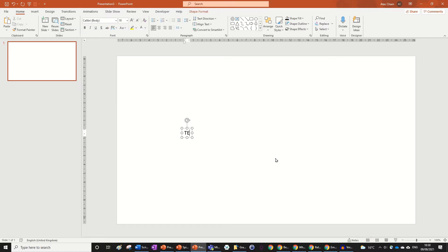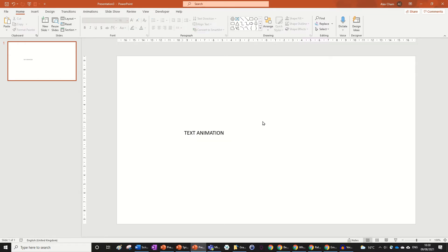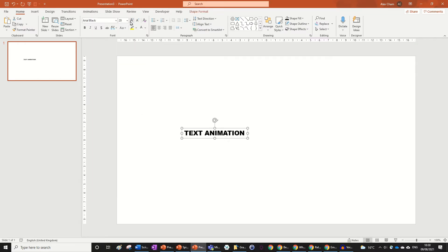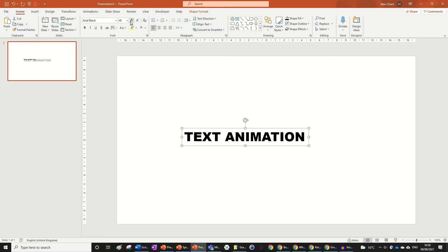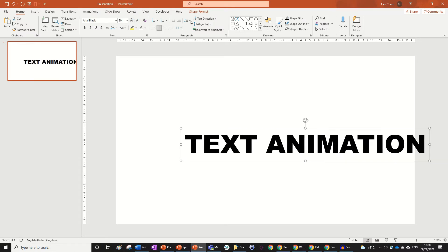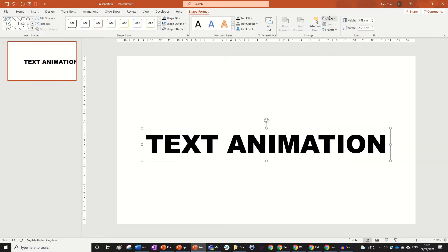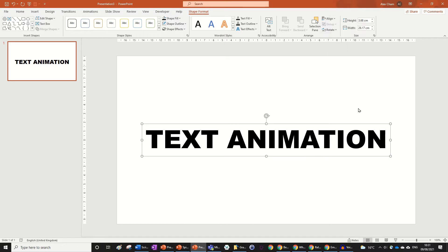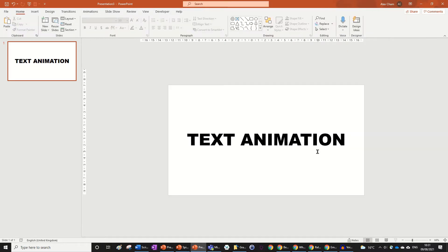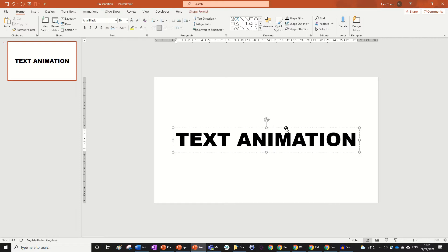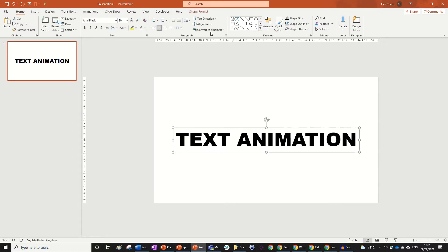Then just type out whatever text you want and format it however you want. I'm going to change it to Burial Black and make it a bit bigger. I'm also going to center it for aesthetics — align center, align middle. This is a good text size.